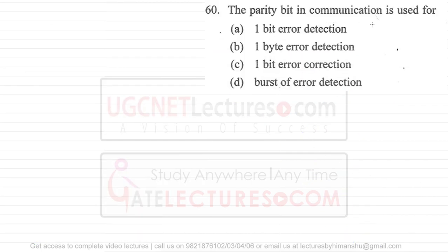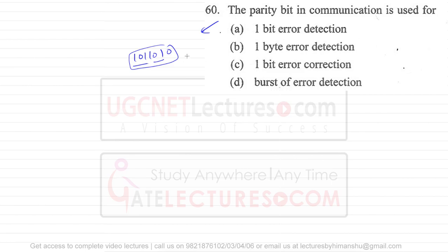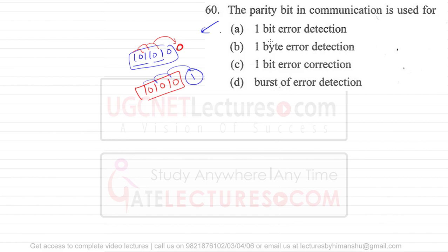Question number 60: the parity bit is used to find whether there is some kind of error in delivered data. For example, if we send seven bits — say 1, 0, 1, 1, 0, 1 — we count how many ones are present. If there are four ones (an even number), we set the parity bit to zero — this is called even parity. If there are an odd number of ones, we set the parity bit to one.